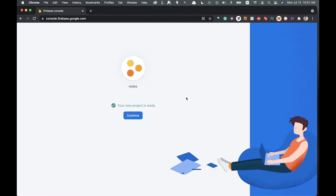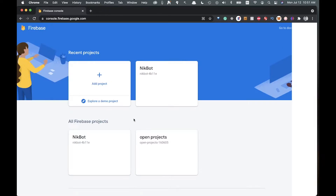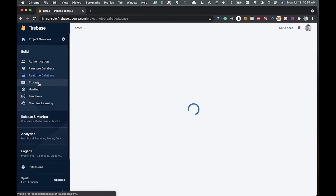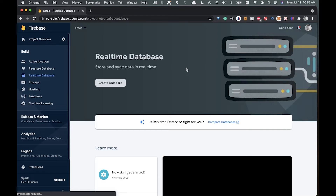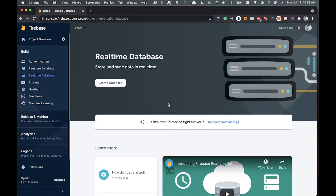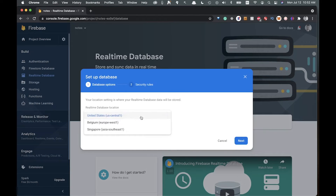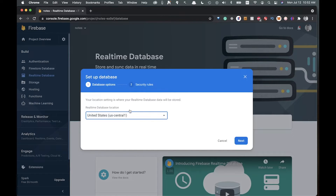Once the project is finished being created, click continue. It brings you to the main project page. Now we want to create a database — navigate to Realtime Database and click 'Create Database'.